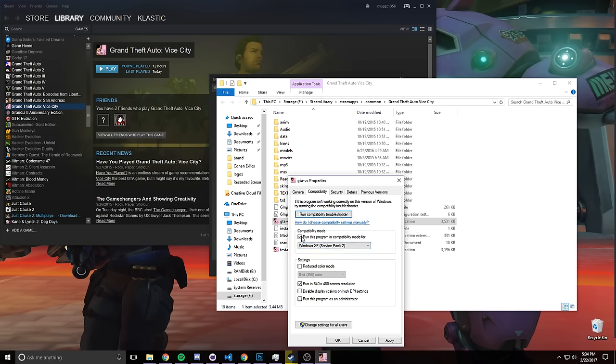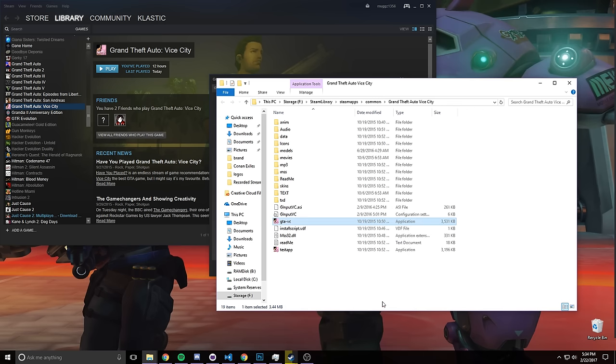And we need to set our run compatibility and we're gonna be running this in Service Pack 2. Forget about that. Let's go ahead and try this one more time.